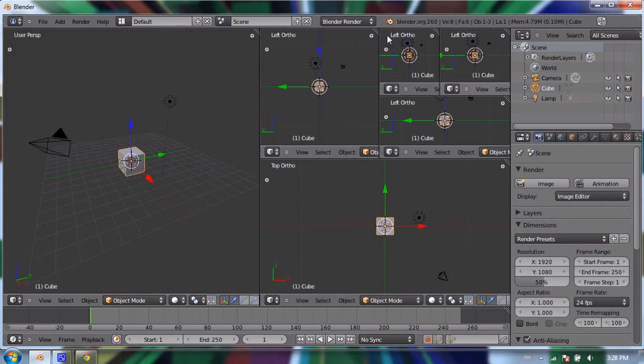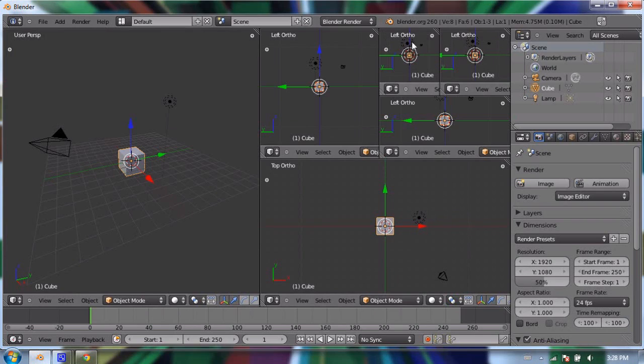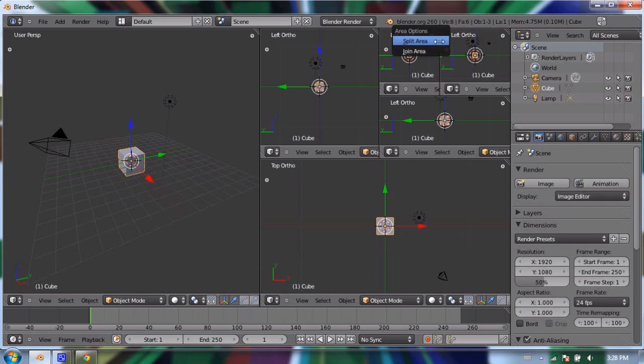Same thing with these windows, although I have to be more careful. It won't let me merge two windows that don't share an exclusive common side, so I have to start with these two small ones. I can either right-click in between them and say "join areas,"